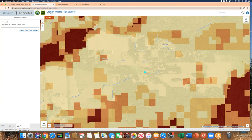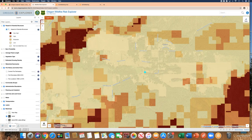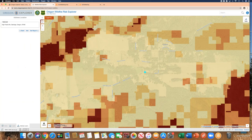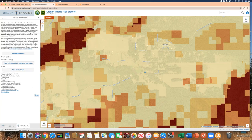You'll see the location on the map with the hazard to potential structures layer active. The report is being generated dynamically in real time. The dynamic summary tells us right away that this location is outside the urban growth boundary, that it is in the Hazel Dell rural fire district, that it is covered by the Lane County Community Wildfire Protection Plan, and that it is in the wildland urban interface with a hazard rating of high.